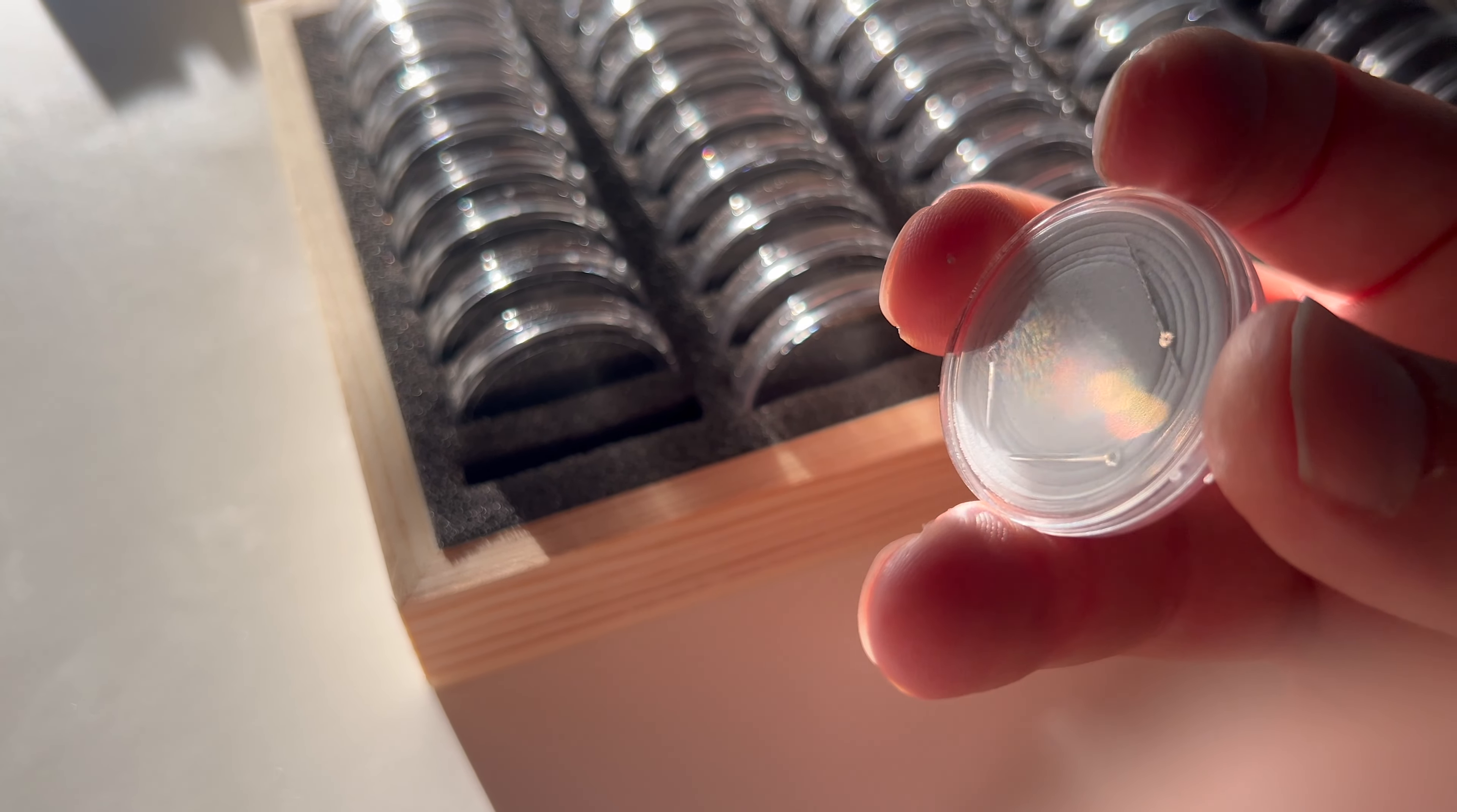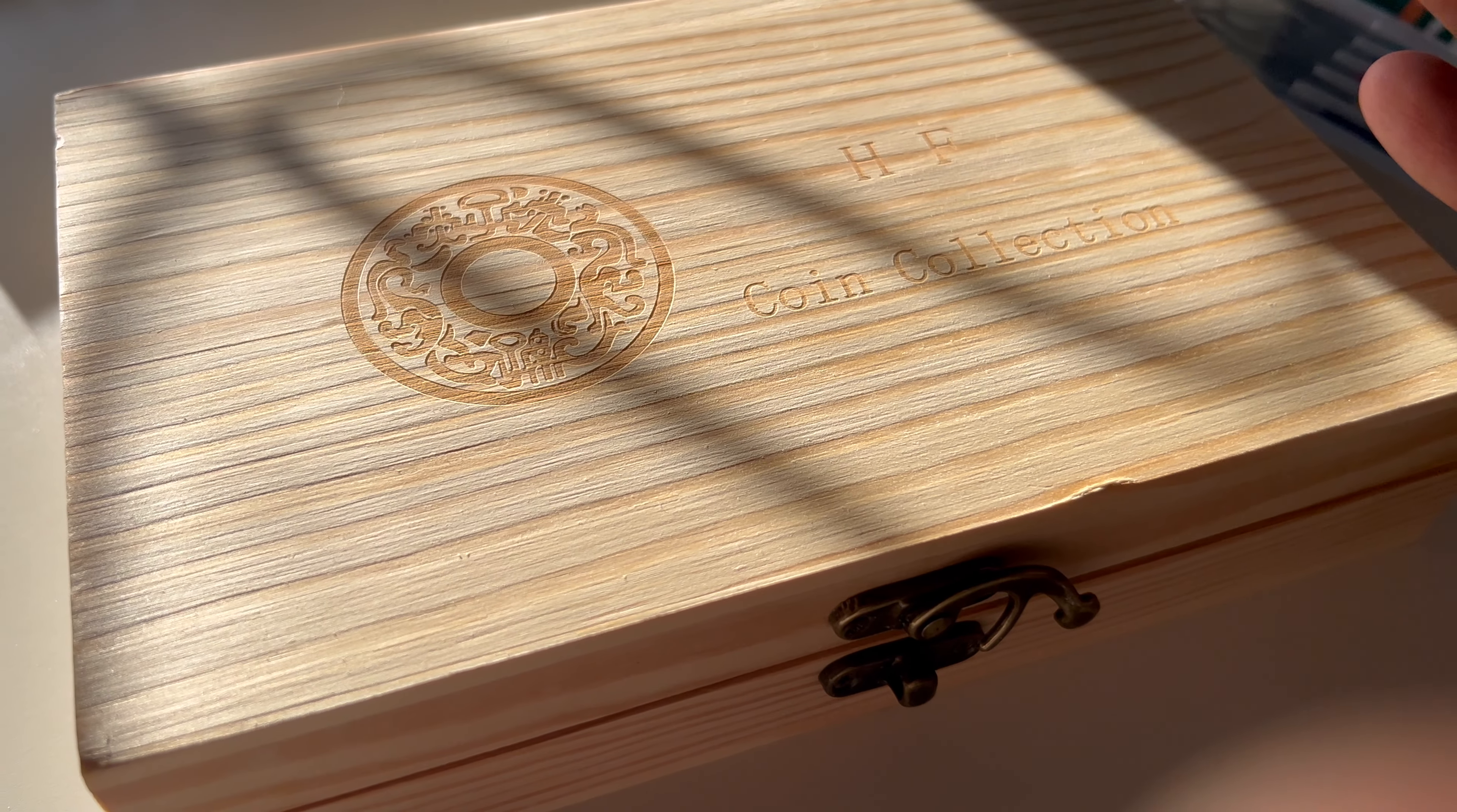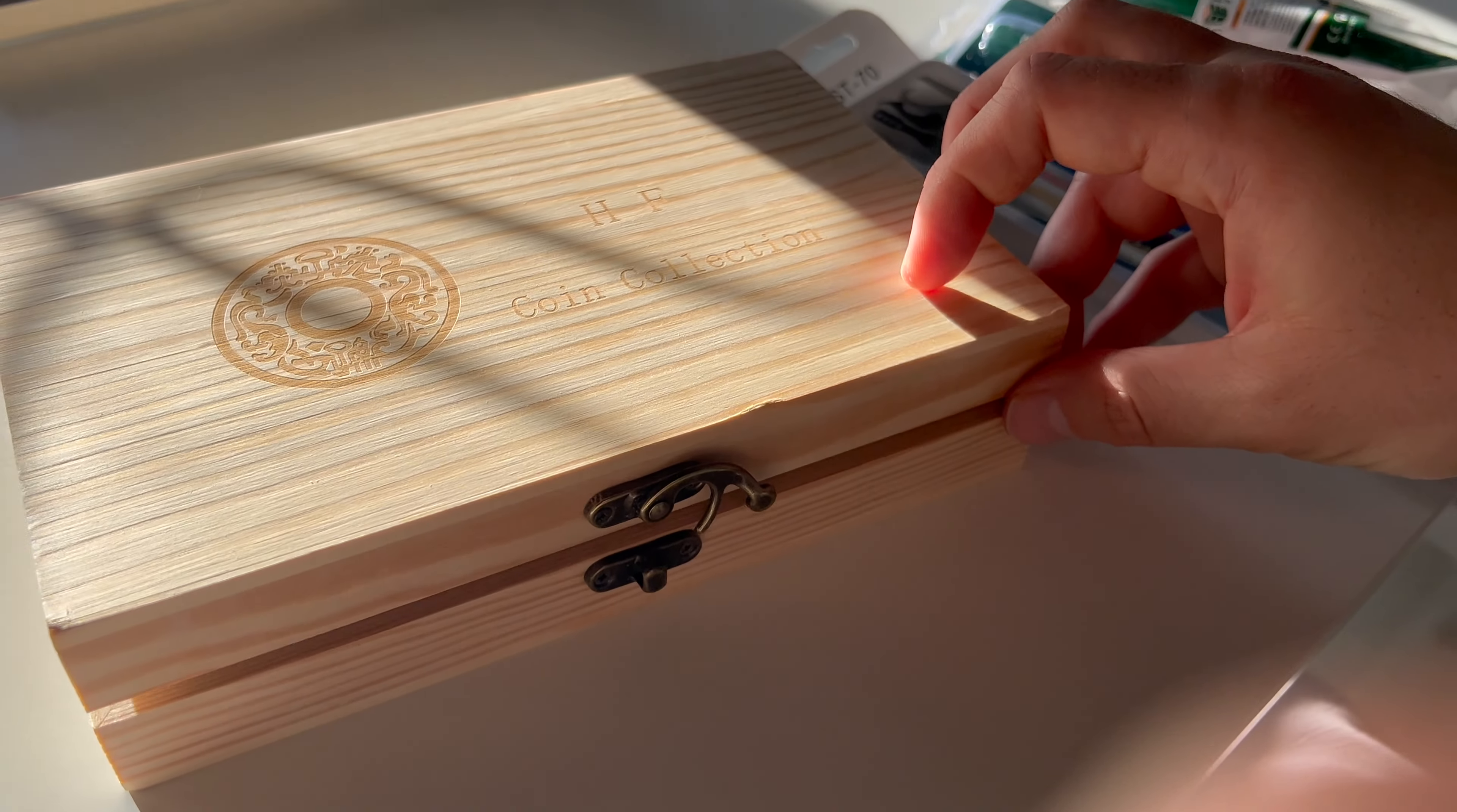So that's it for today. I would definitely suggest this cheap coin storage box. You can find them on AliExpress, on Amazon, etc. Just search for wood coin box and these come up. This is the 50-disc version. Thank you for watching and have a good day.